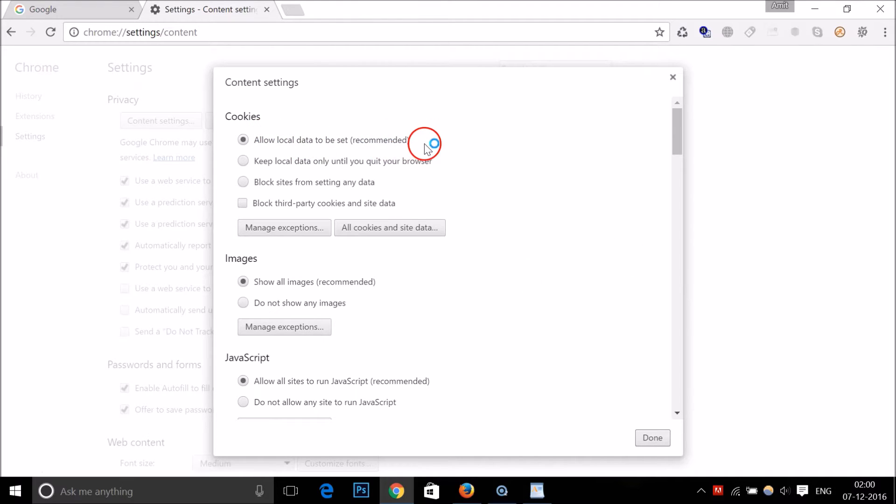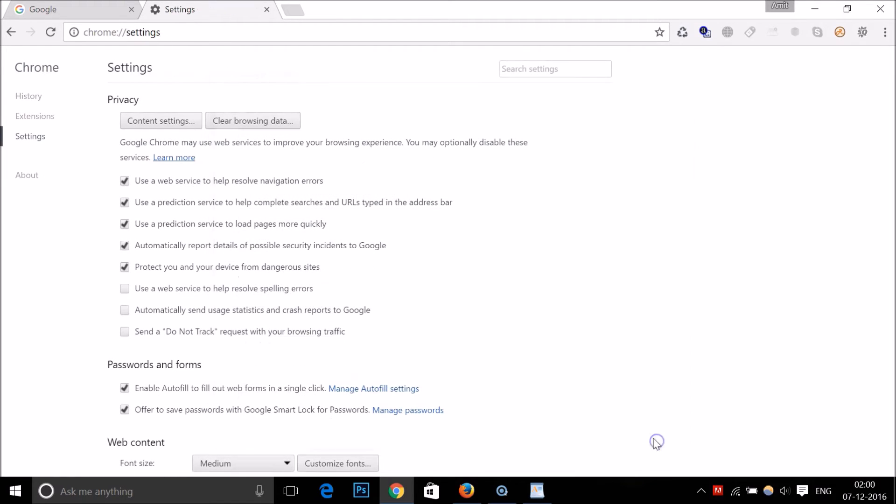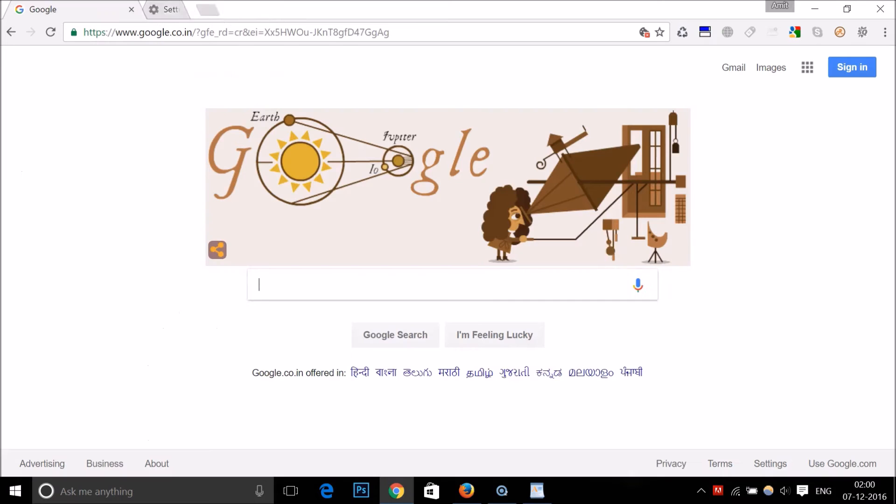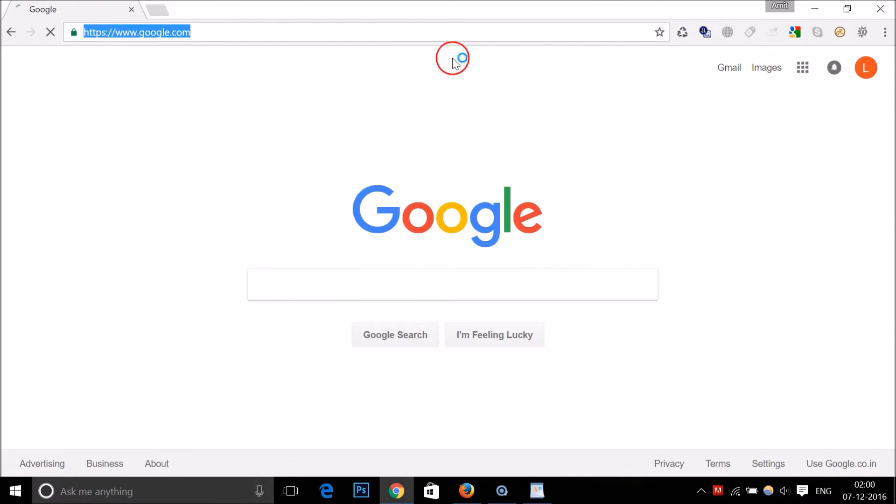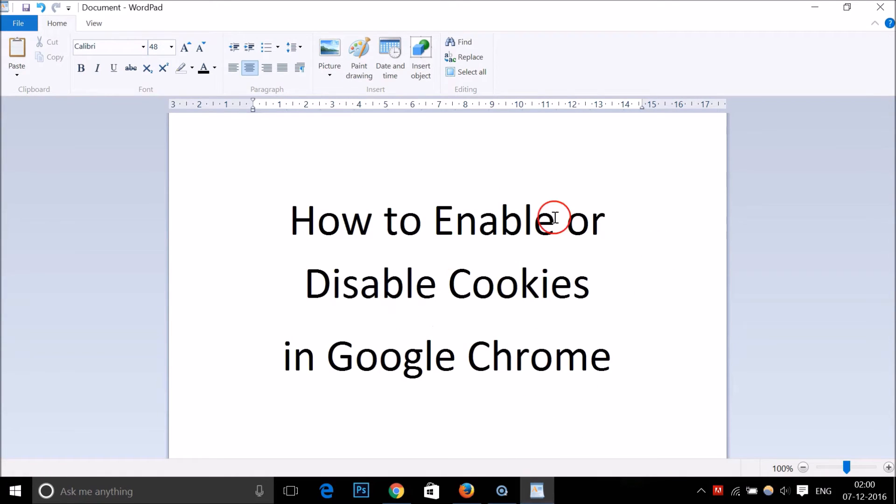Then click on Done and close the Settings. Close the browser, this Google Chrome, and restart it. In this way you can enable or disable cookies in Google Chrome.